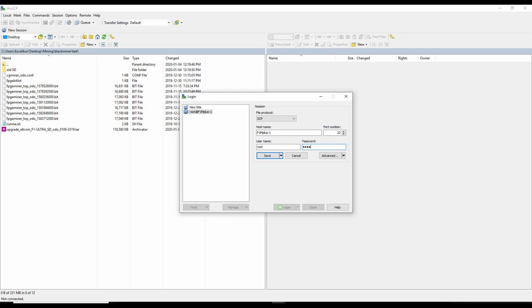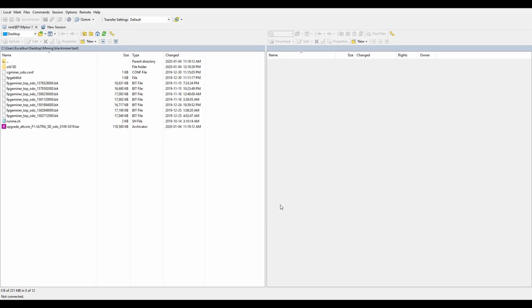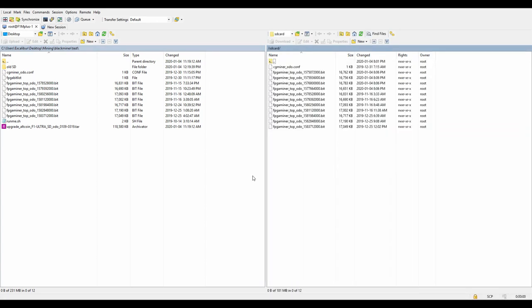You can save that. We'll go ahead and log in. It'll ask for my password again. Of course, that's root and it'll log in. So now on this side is your desktop and on this side is the F1 Mini Plus, which yes, you can screw up. So let's go ahead and talk about the desktop side.